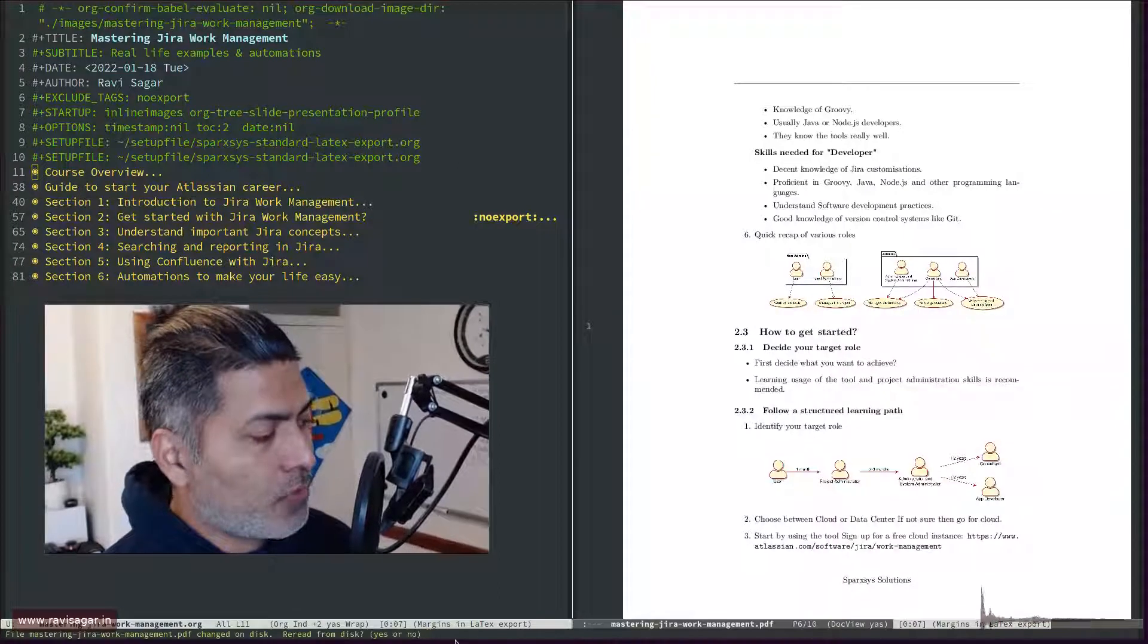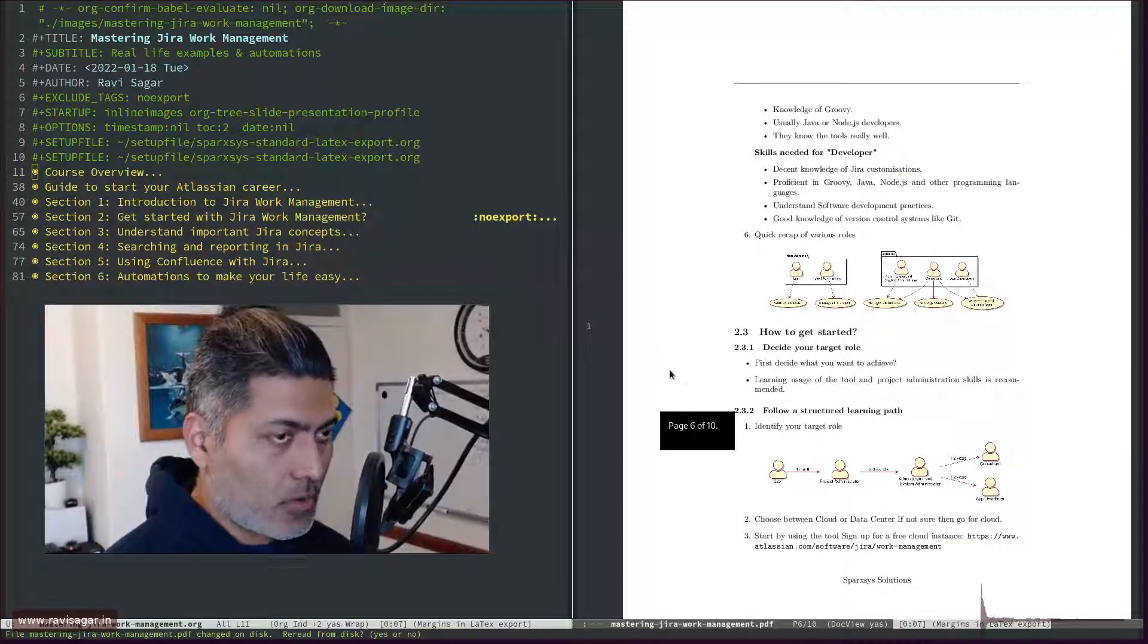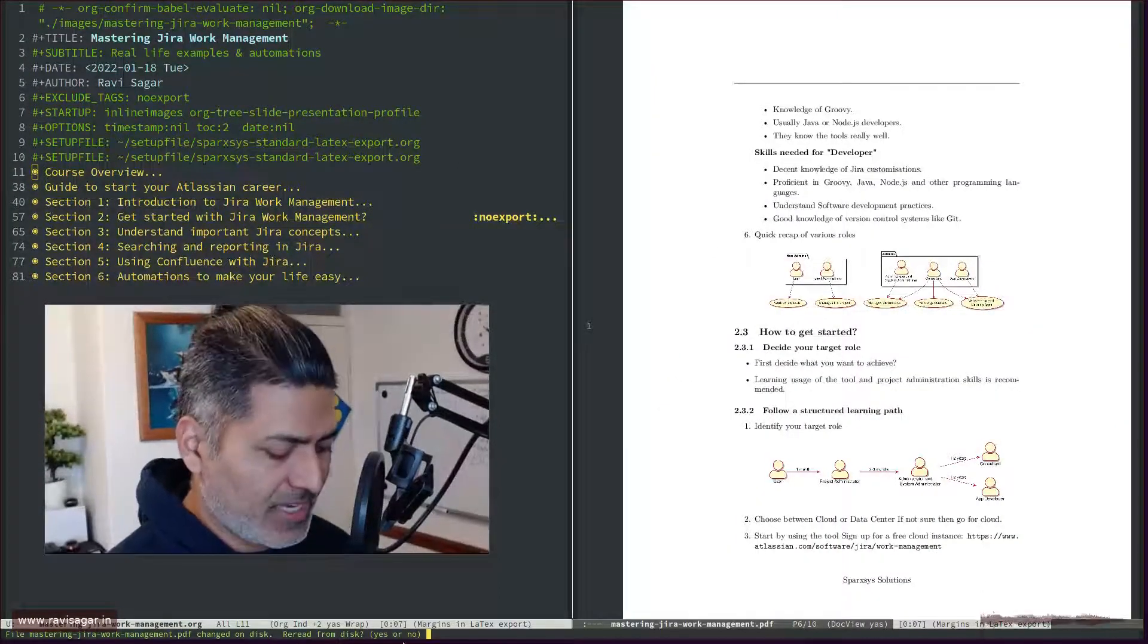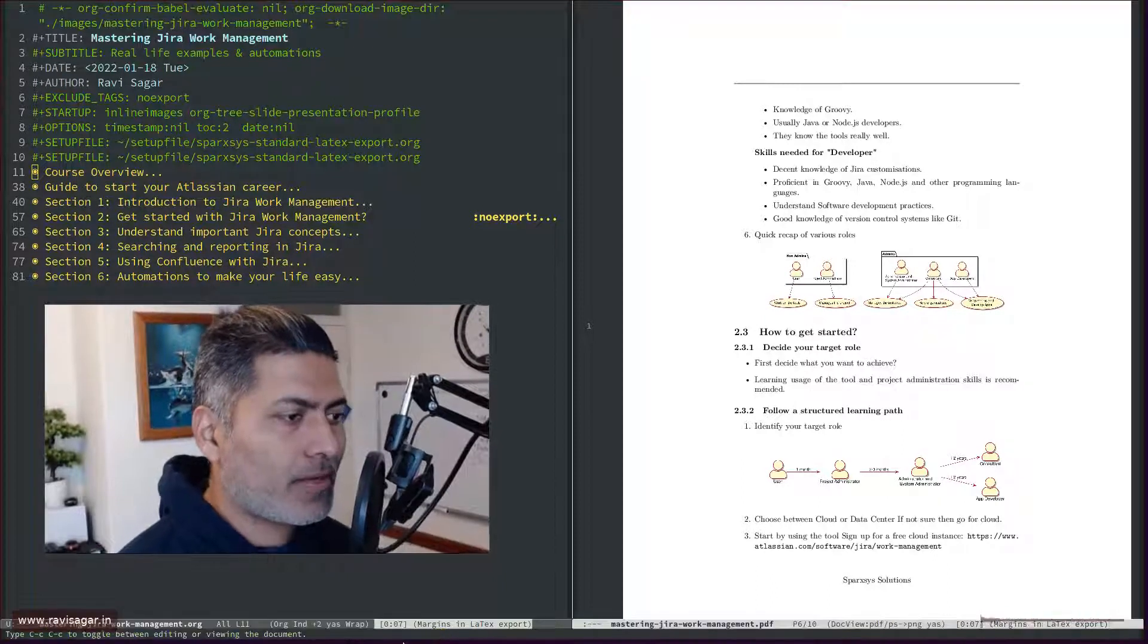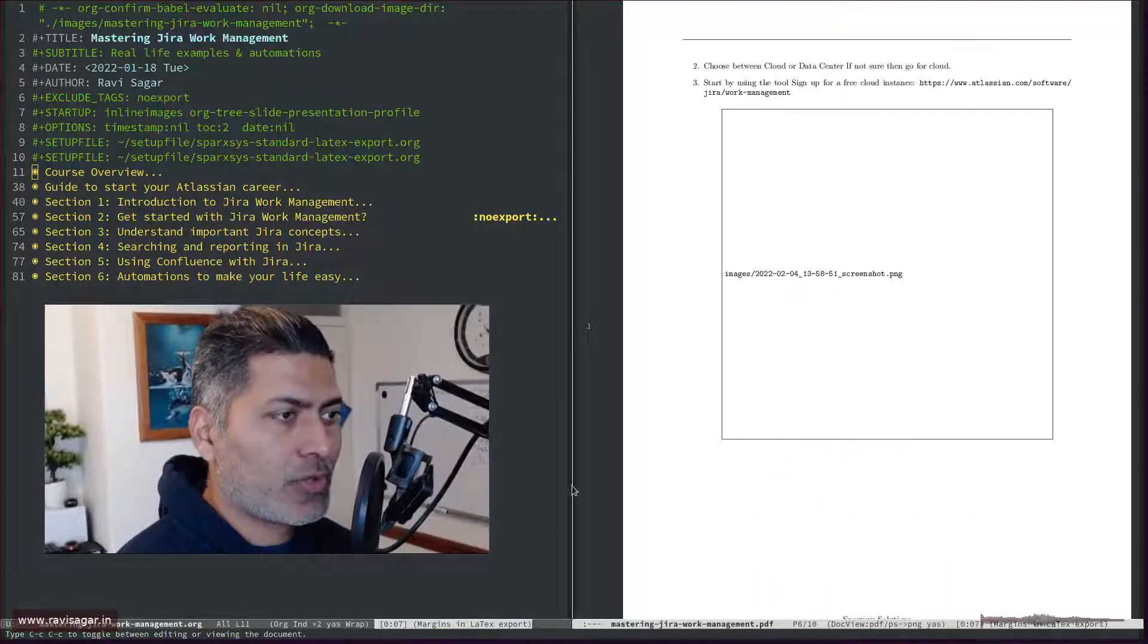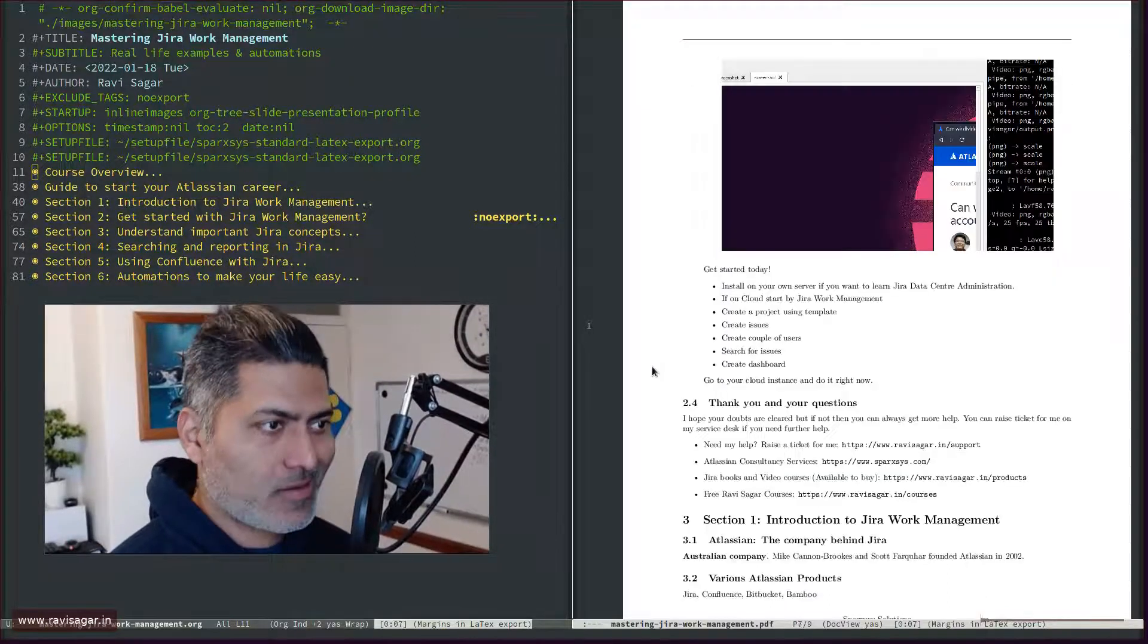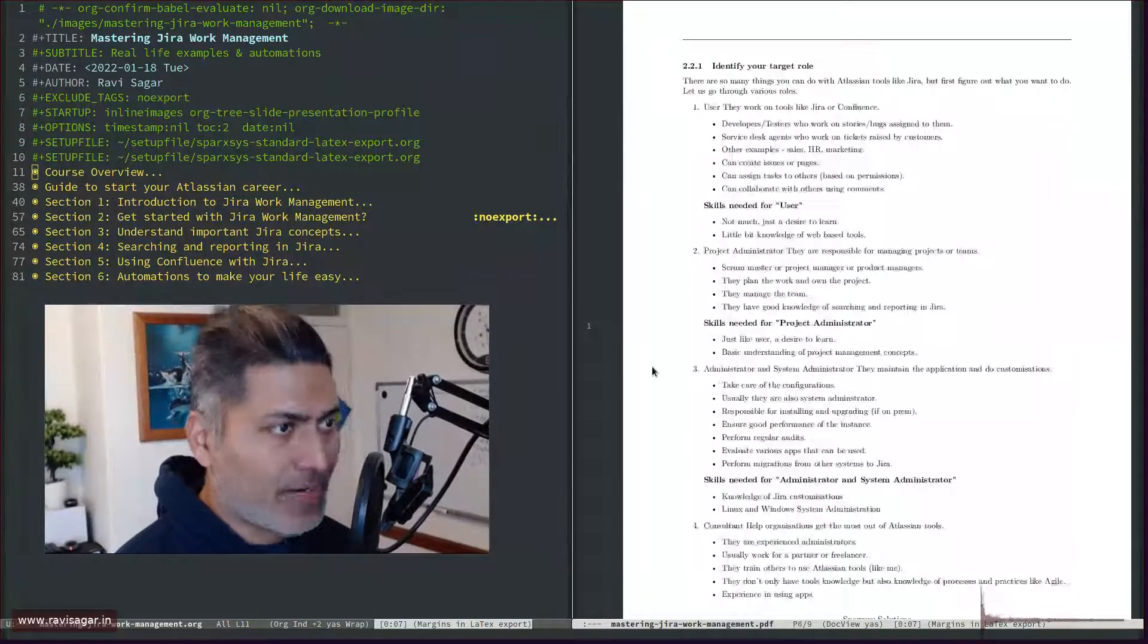It will ask me to overwrite this here. So this is the current, or the old PDF file, I'll probably say yes, because I want to overwrite it.